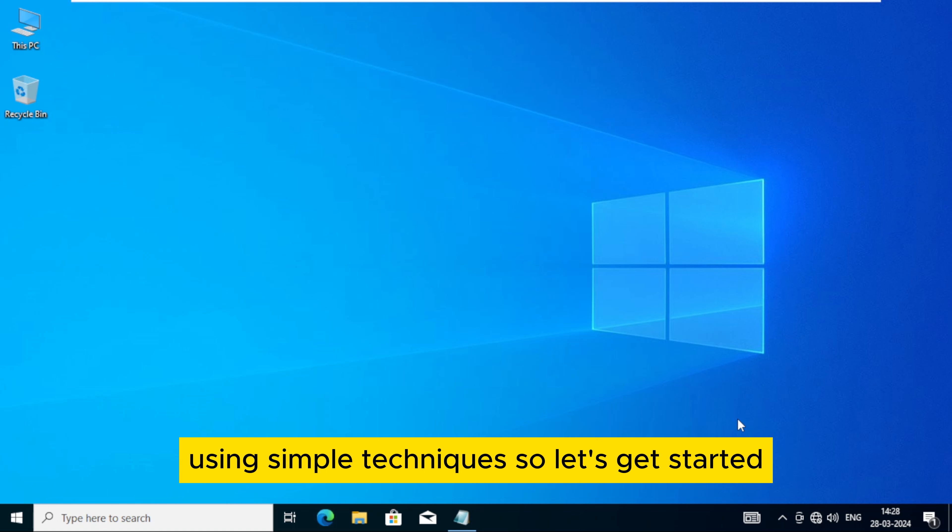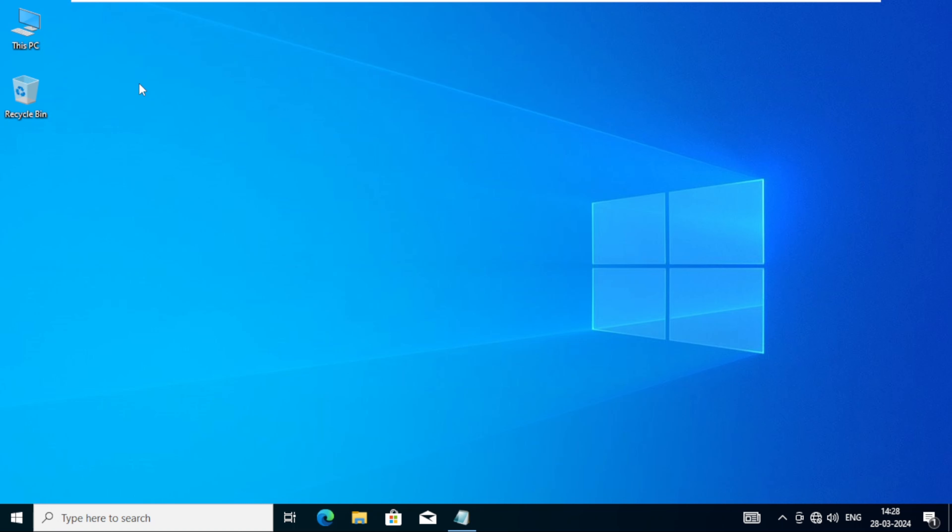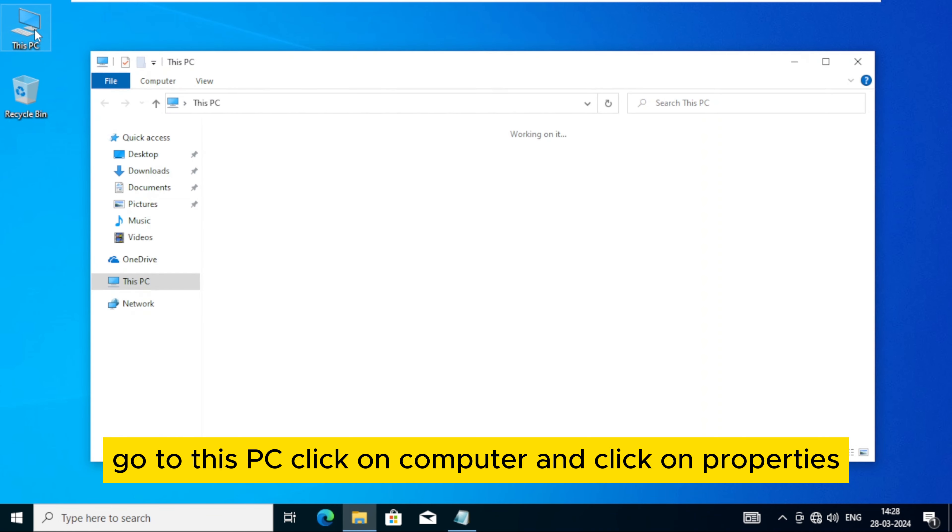Hello guys. In this video, I'm going to show you how to increase virtual RAM using simple techniques. So let's get started.